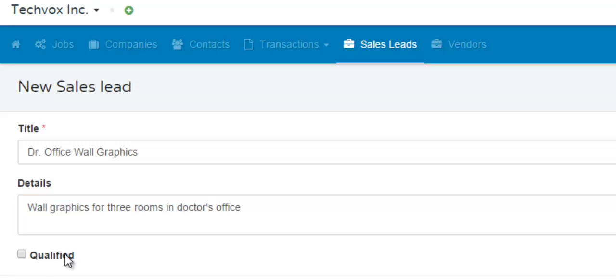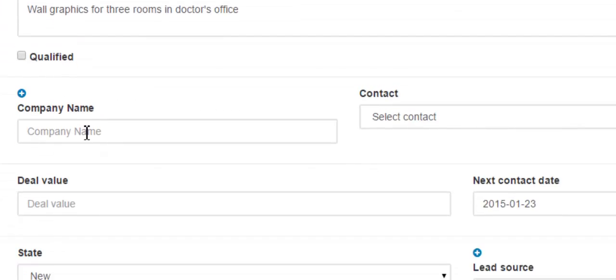If this sales lead is qualified, then you would check this box right here. If they're not yet qualified, then you would keep this box unchecked.